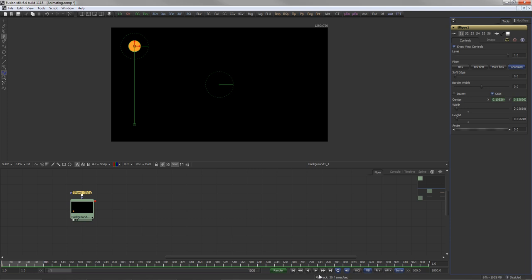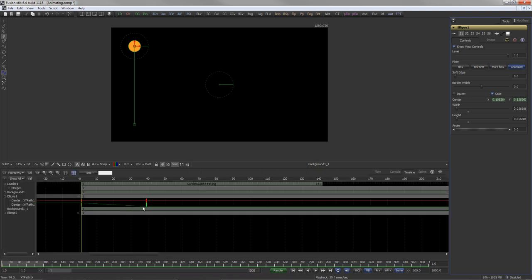In the timeline view, the position of the keyframes can be examined and altered.